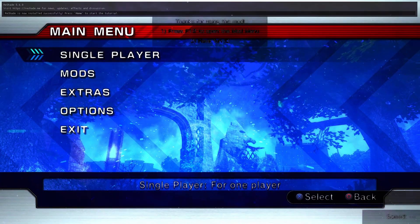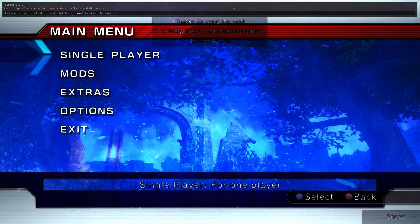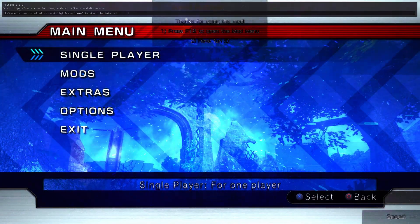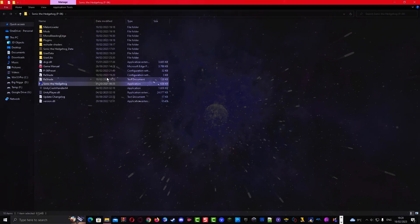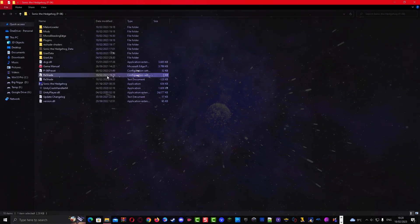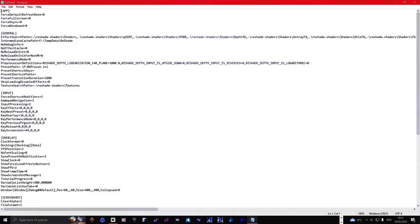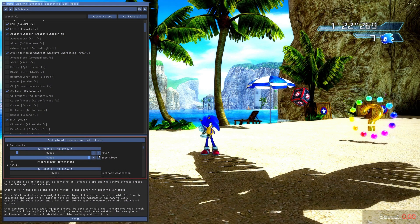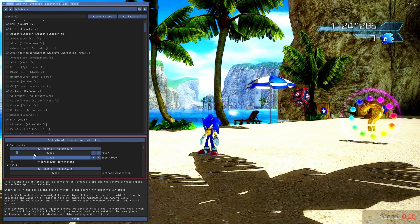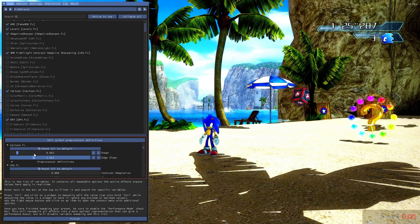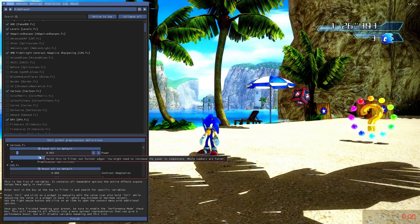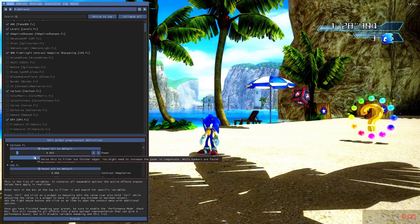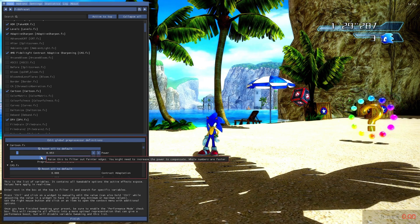From there, let the reshade preset load and if it's loaded then close the game again. Open the reshade ini with notepad, then change the key overlay number from 36 to 113 to change the home button to F2. If you are done, save the reshade ini preset and from here you can customize the reshade preset by pressing F2 and enabling all the options you need. With everything done,